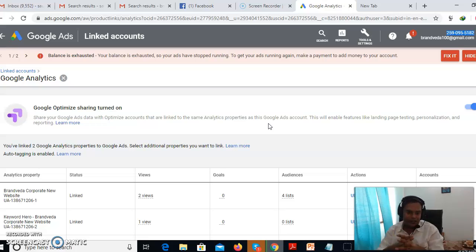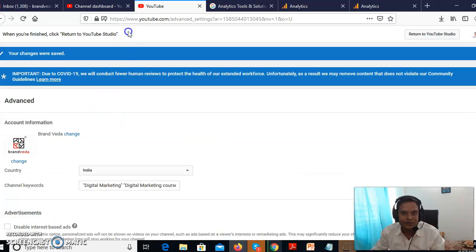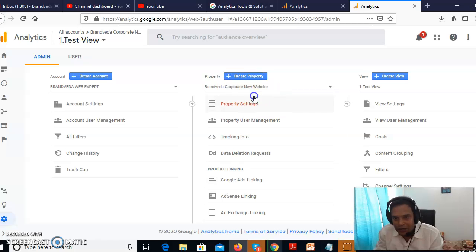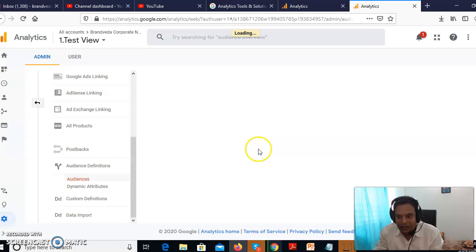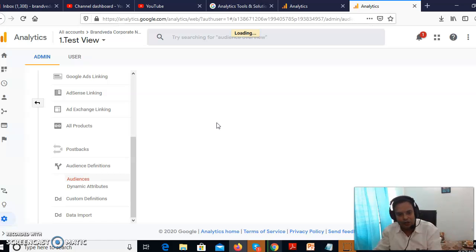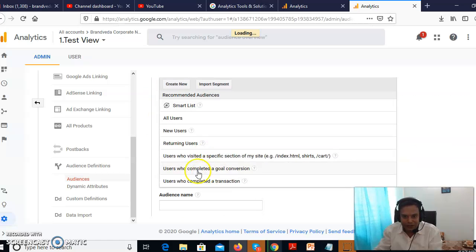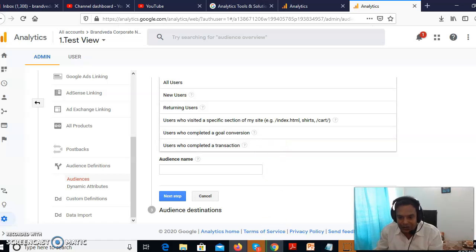Once connected, you're ready to create an audience. Go to Google Analytics, select your property, go to Audience Definition, and click on Audiences. You can build an audience for people coming to your website — for example, all visitors to your homepage. Click 'New Audience', select 'All Visitors', name it, and once created, this audience will appear in Google Ads.